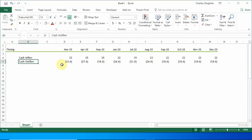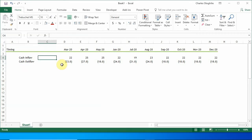Hello everyone and welcome to yet another of my tutorials. In this tutorial I intend to show you how to use the min and max function in carrying out revolving credits, modeling it out and then seeing how things turn out after you model. So here I have cash inflows.